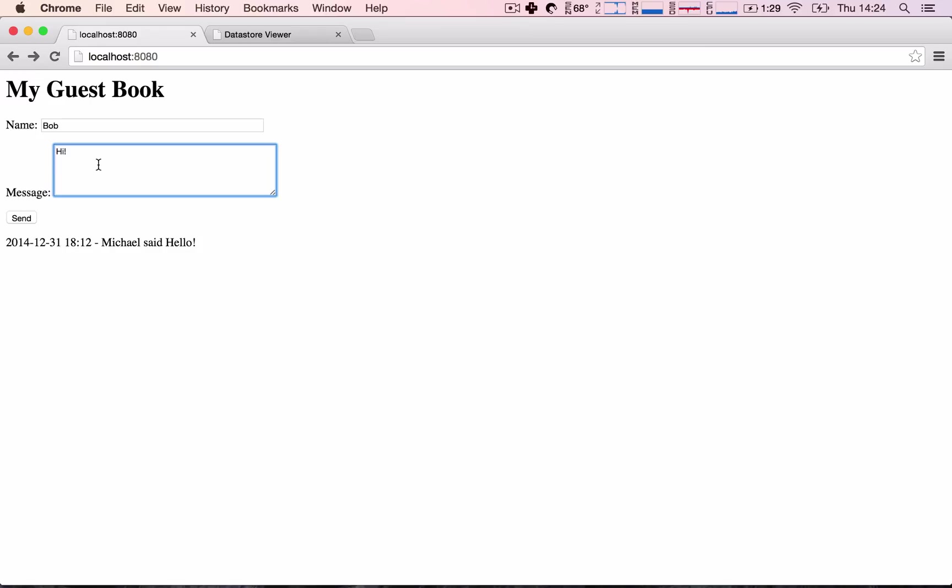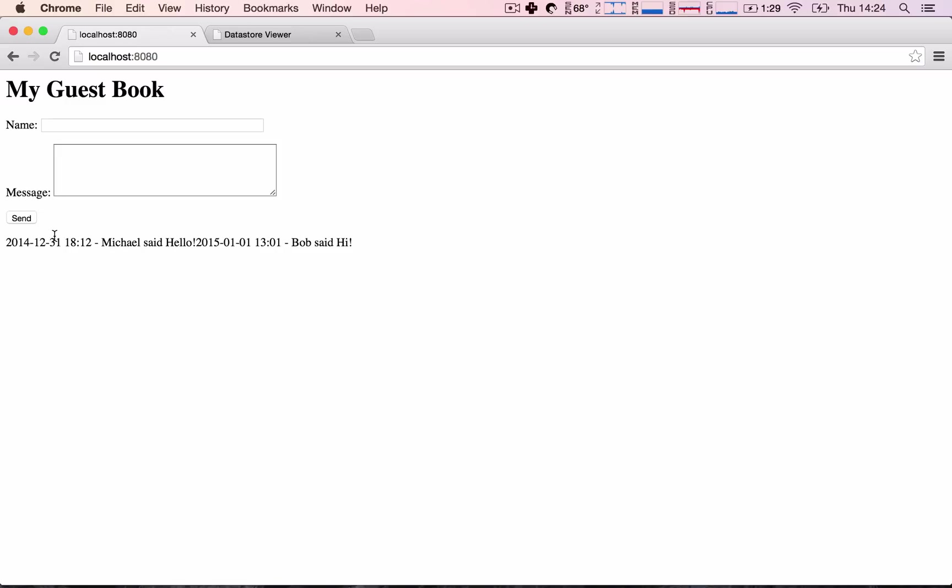So let's say, Alice says hello there. Okay, send and we are redirected back to the screen.